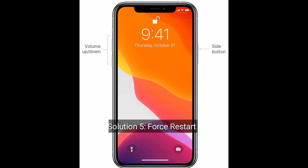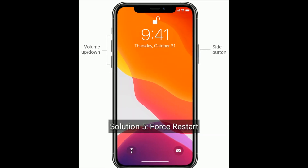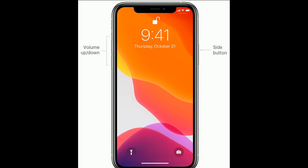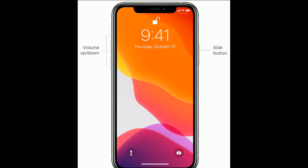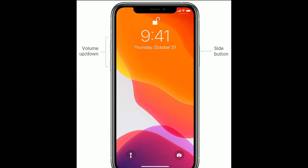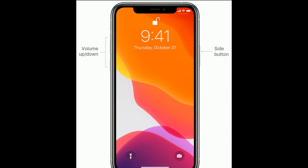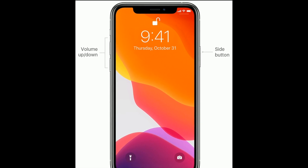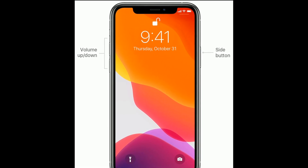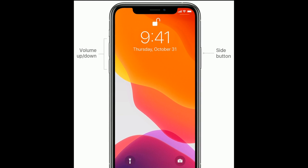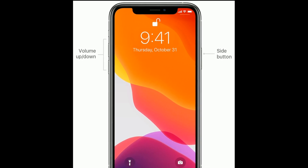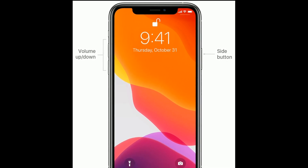Solution 5 is force restart. If you are using iPhone 8 and later models, then do the following steps. Quickly press and release the volume up button. Next, quickly press and release the volume down button. Finally, press and hold the side button until you see the Apple logo.